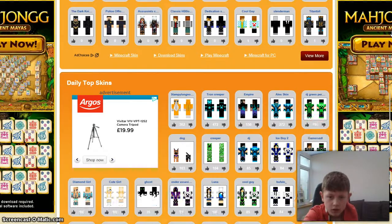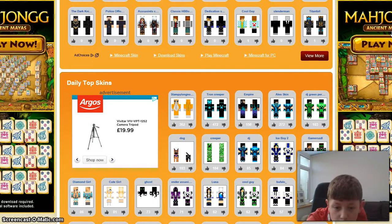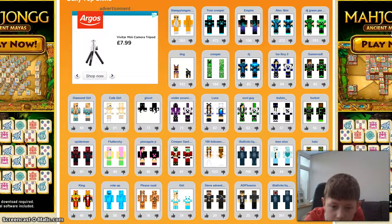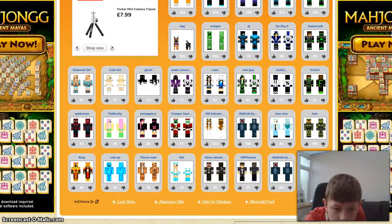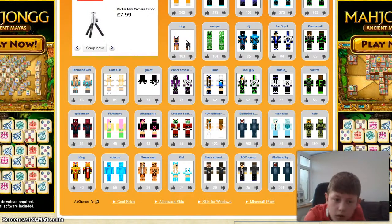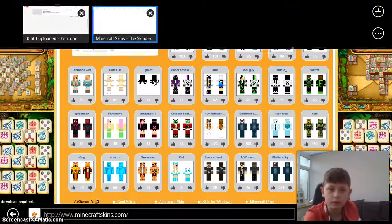And look at these — I'm going to get a dog. I might get one of these. They're quite cool. So you download it.